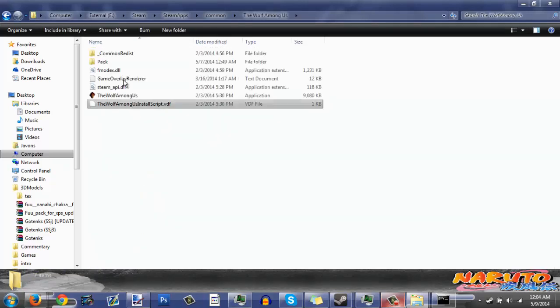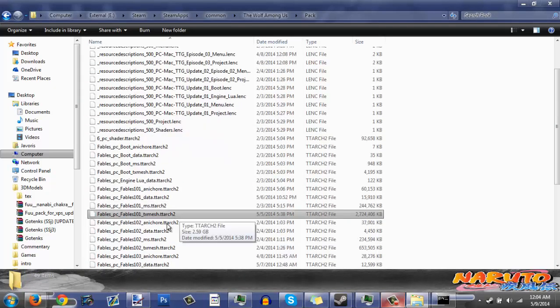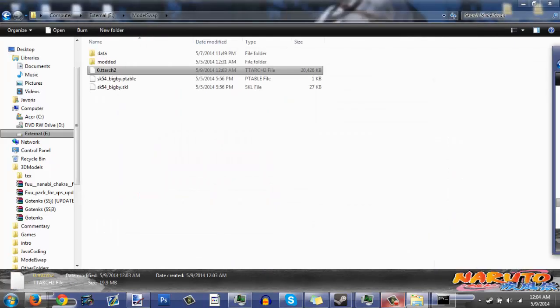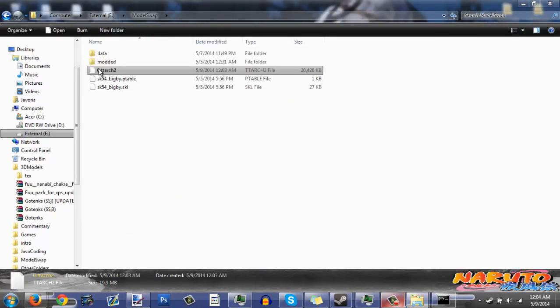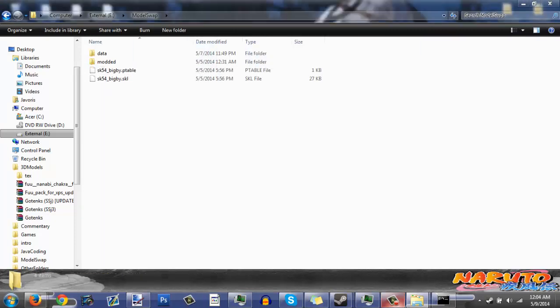Now go to the Wolf Among Us game folder, find the existing data file, delete it, move your newly built ttarch2 file over and rename it, then drag it into the game folder. And there we go — we've basically just swapped the models. We're done.